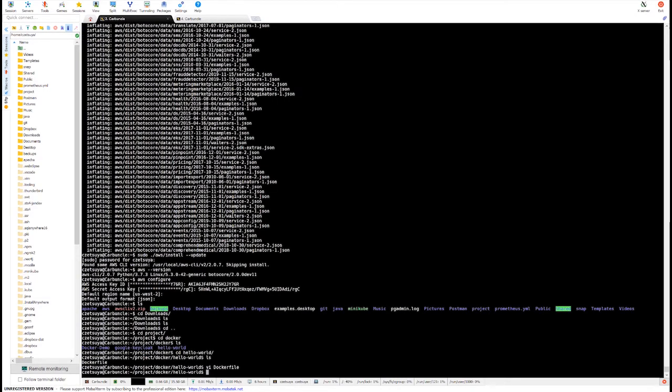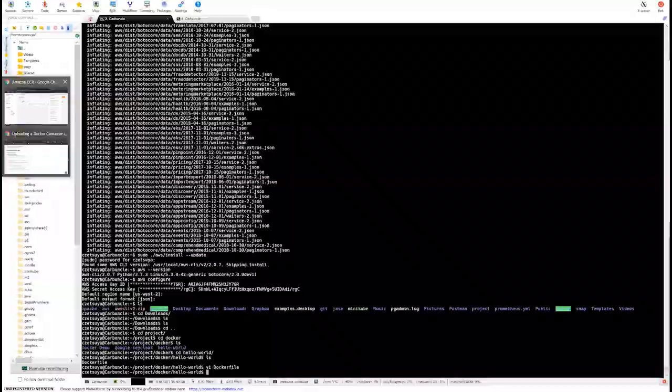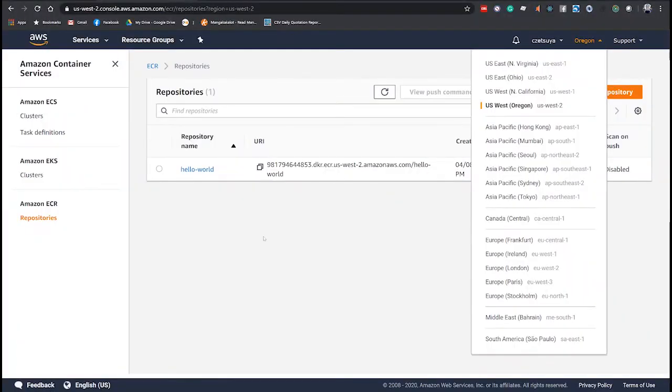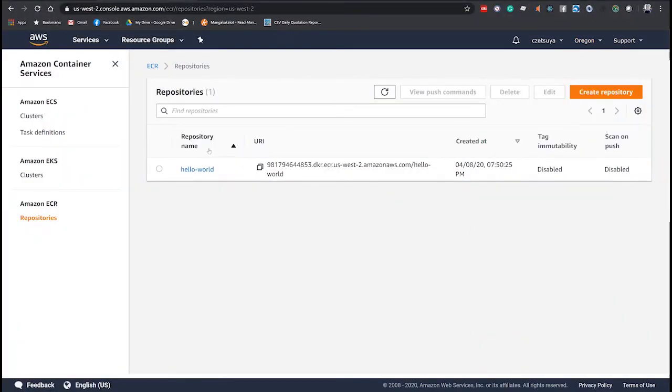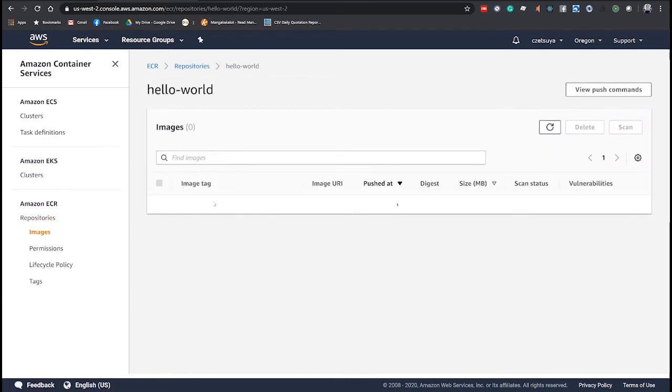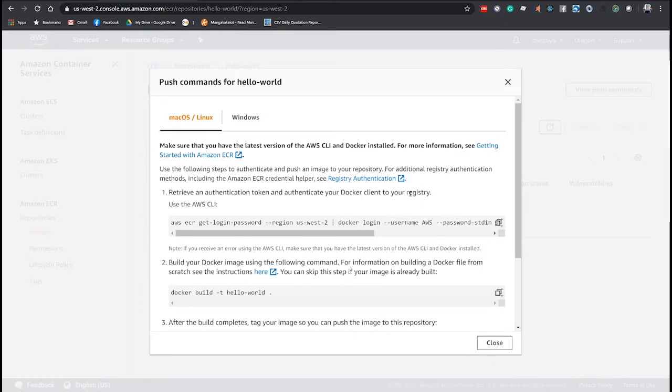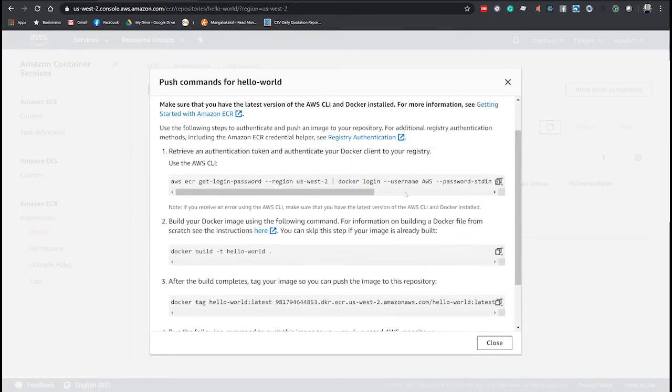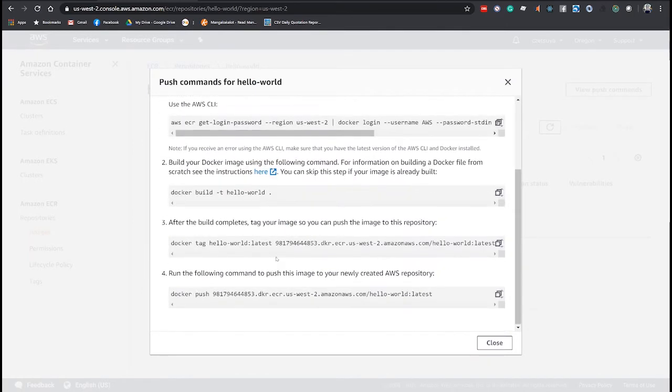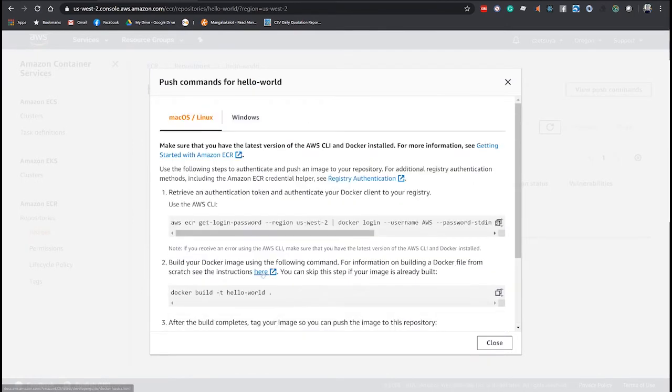To push the Docker image, we will go back to the ECR screen and open the hello world ECR.